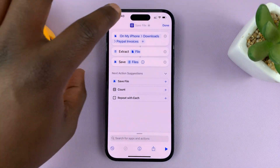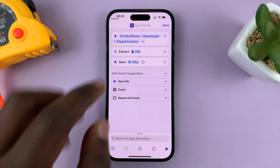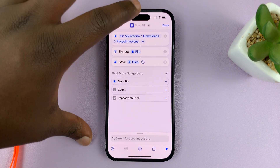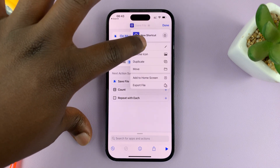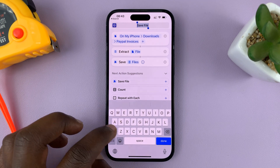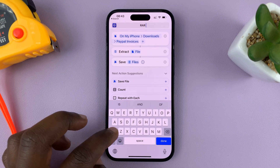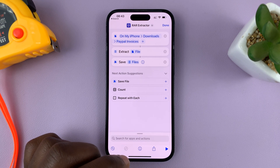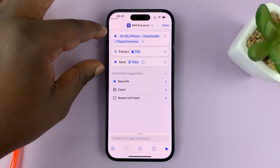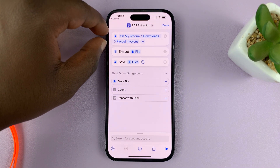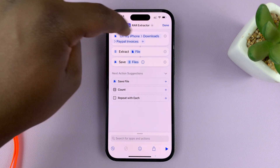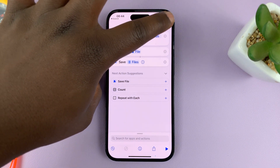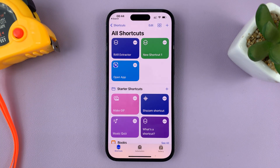Before we use this shortcut, let's save it so we can use it multiple times — this is a shortcut we'll use to extract RAR files even in the future. At the top, tap 'Save File', then choose rename. I'll call mine 'RAR extractor'. Tap on done, and our shortcut is ready to go.